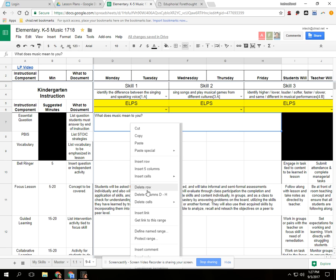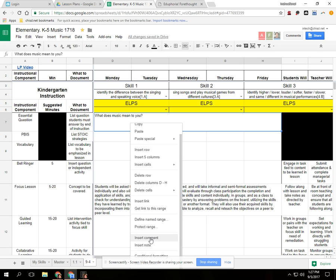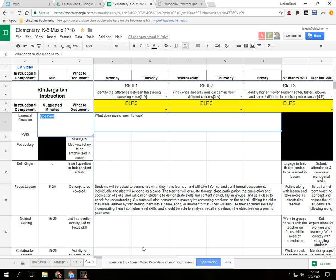If I scroll down a little bit, I have the option to insert a comment or a note. I'm going to put a note because I just want to put a little note to anybody that might be looking at my plans or observing my class that says I want to start a discussion.